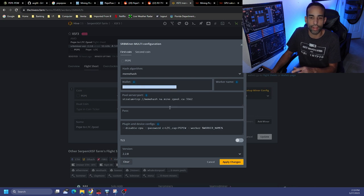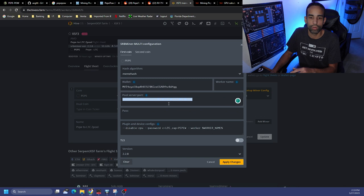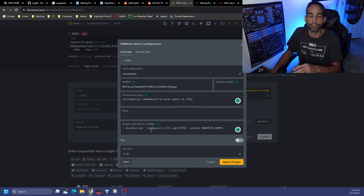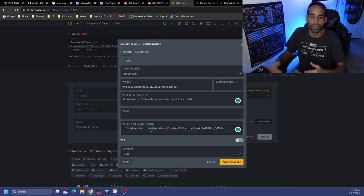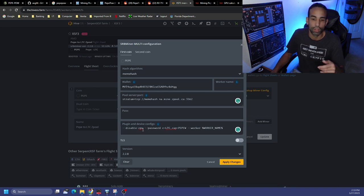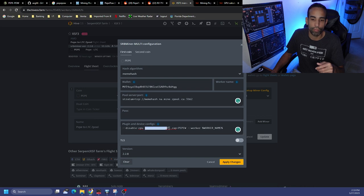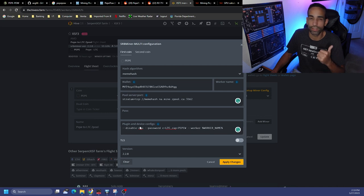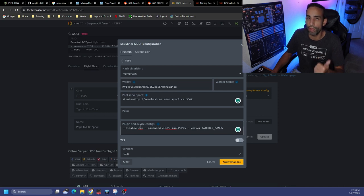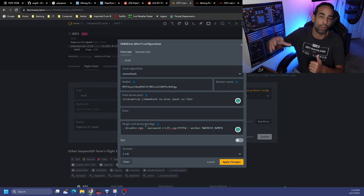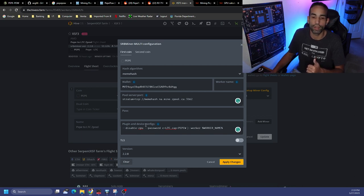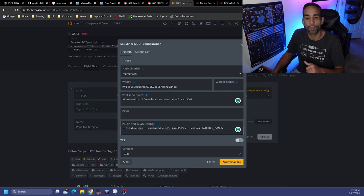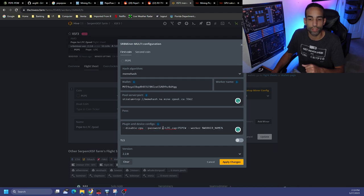Now right now my flight sheet is set up to go to my Litecoin address, the meme hash algorithm, the pool, and then in the password section, or excuse me the correct configuration for my password would have been up here if it was normal, but because I'm using zpool I just put it down here. And so I got disable CPU because we're having to use SRB miner, that's the one right now that supports PEPE.